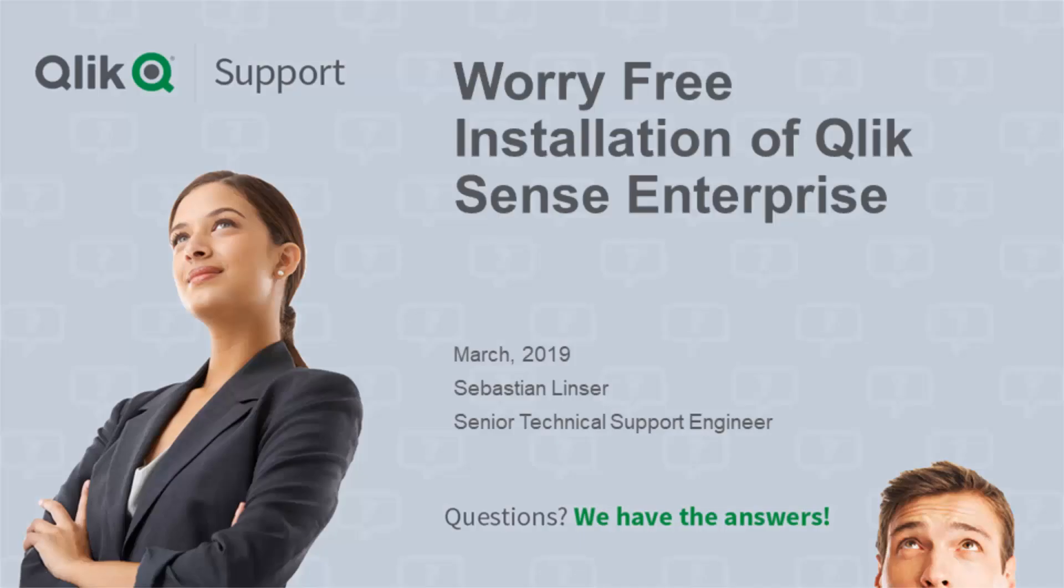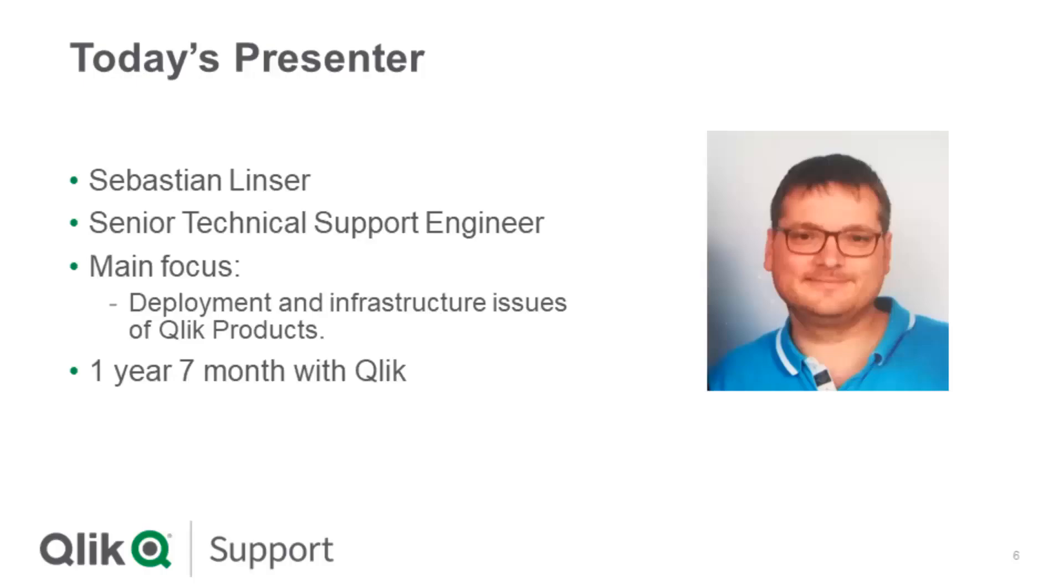Hello. Thank you for joining my presentation about a very free Qlik Sense installation. My name is Sebastian Linzer. I'm a senior technical support engineer here at Qlik support. I have been with Qlik for one year and seven months, and my main focus is deployment and infrastructure issues for all kinds of Qlik products, but the main focus is on Qlik Sense.